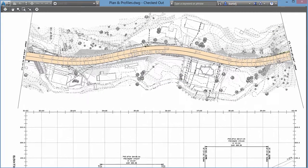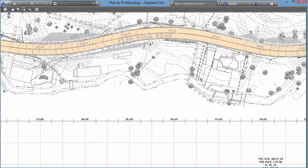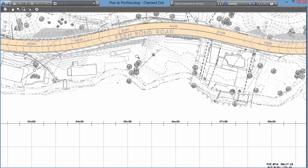Let's zoom in a little bit more. We can start to look at our pen weights — everything appears to be pretty good. And then if our sheet is set and we're ready to go, I can right-click and immediately launch the plot command from here.